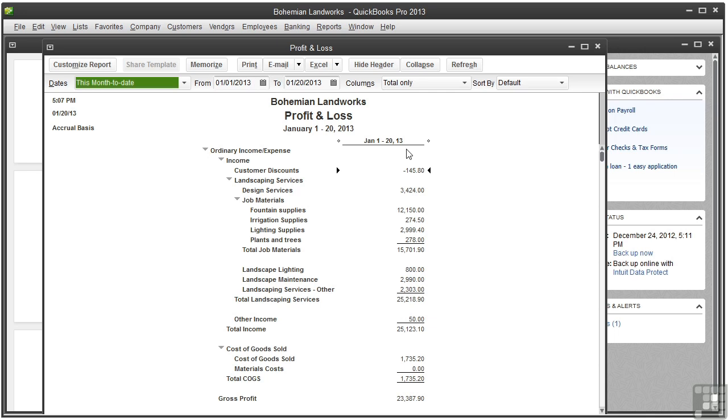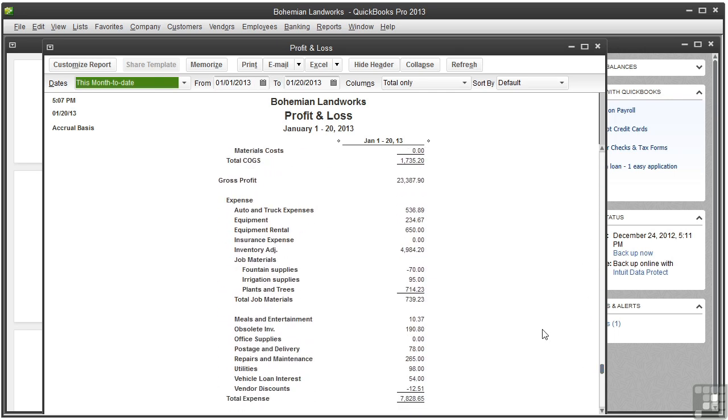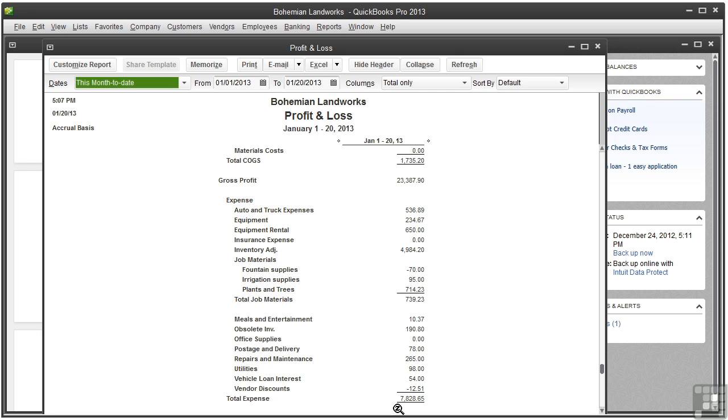This report totals your income and lists your total cost of goods sold if you track inventory, and subtracts the cost of goods sold amount from your income total to get the gross profit. Then the report lists all your expenses and provides the total expenses.